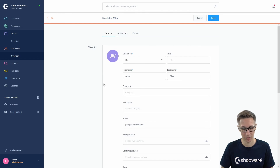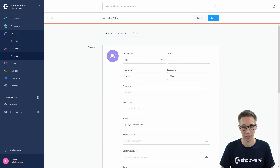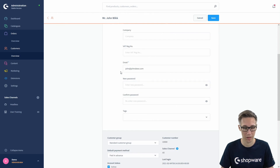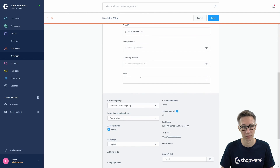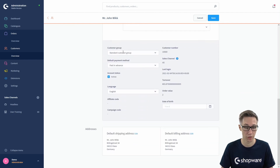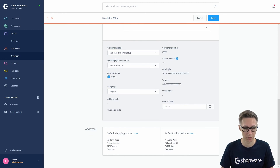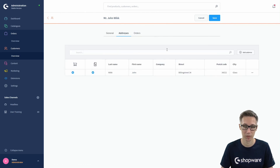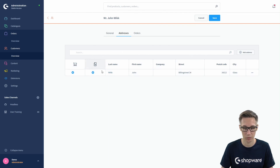In edit mode — just like with orders, click the edit button at the top right — all fields become editable. You can change the customer data like title and names, set a new password for the customer, change the email, add tags for personal or internal use, and change the customer group, which is useful if you are dealing with B2B customers. You can select the default payment method, set the account to inactive, change the language, and edit addresses. At the addresses tab you can select a different default shipping address and billing address, or add a whole new address by clicking the button and filling in all the fields.